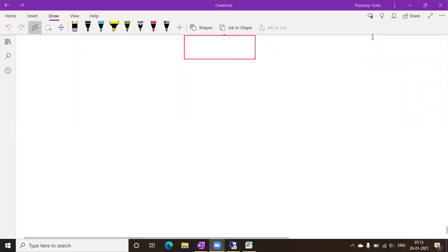We will take one manufacturing order — either a production order or process order depending on your industry. If you are using the PP module, you take a production order; if it is the PPI module, you take a process order. From a cost calculation point of view there is no difference — only your cost object will be different, similar to your internal order.